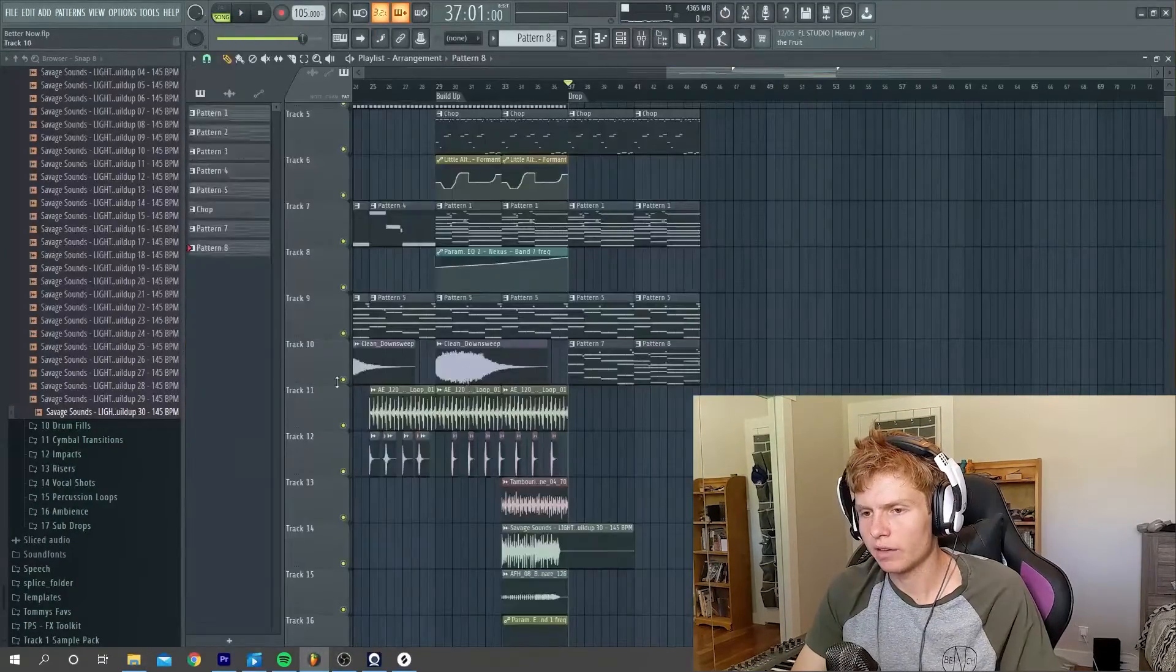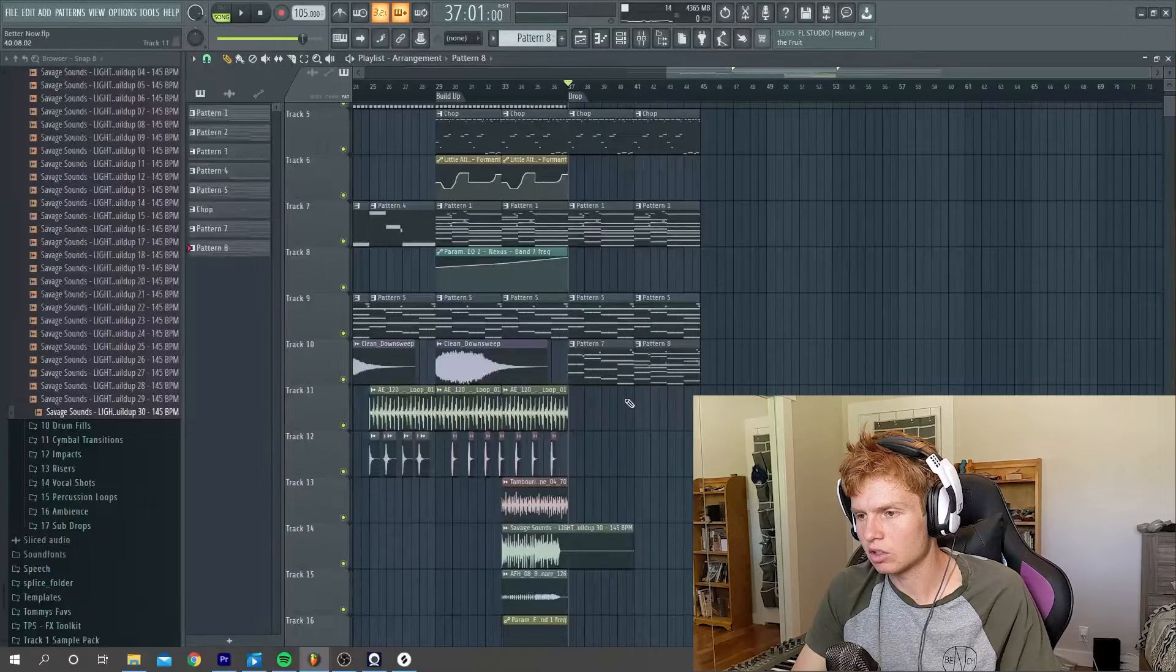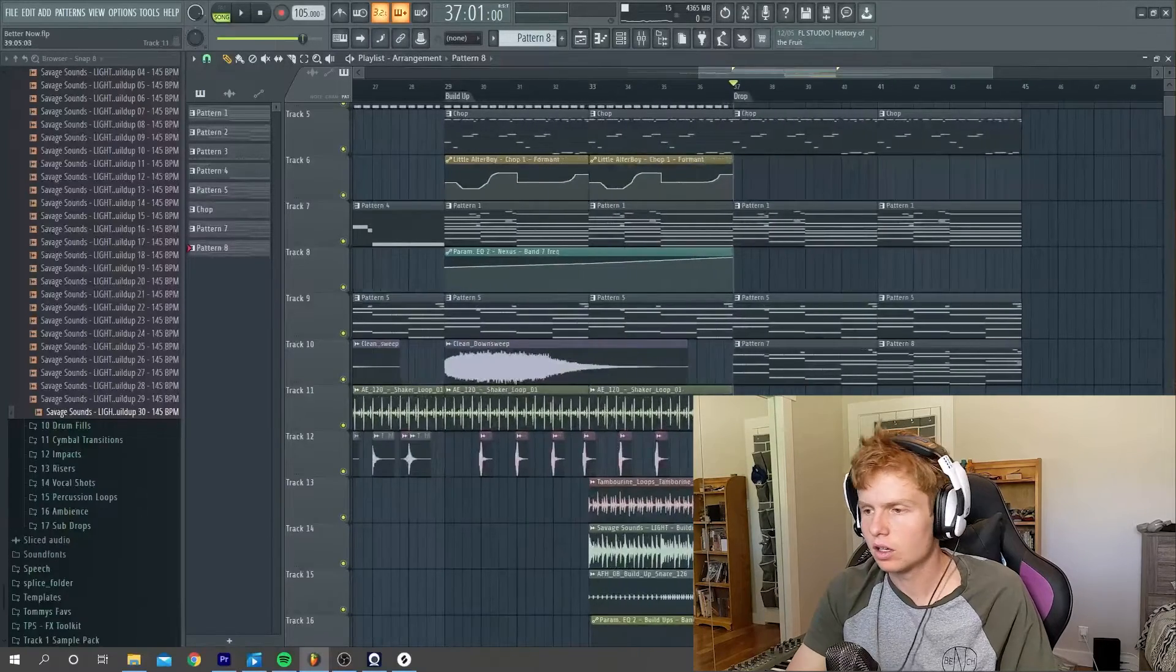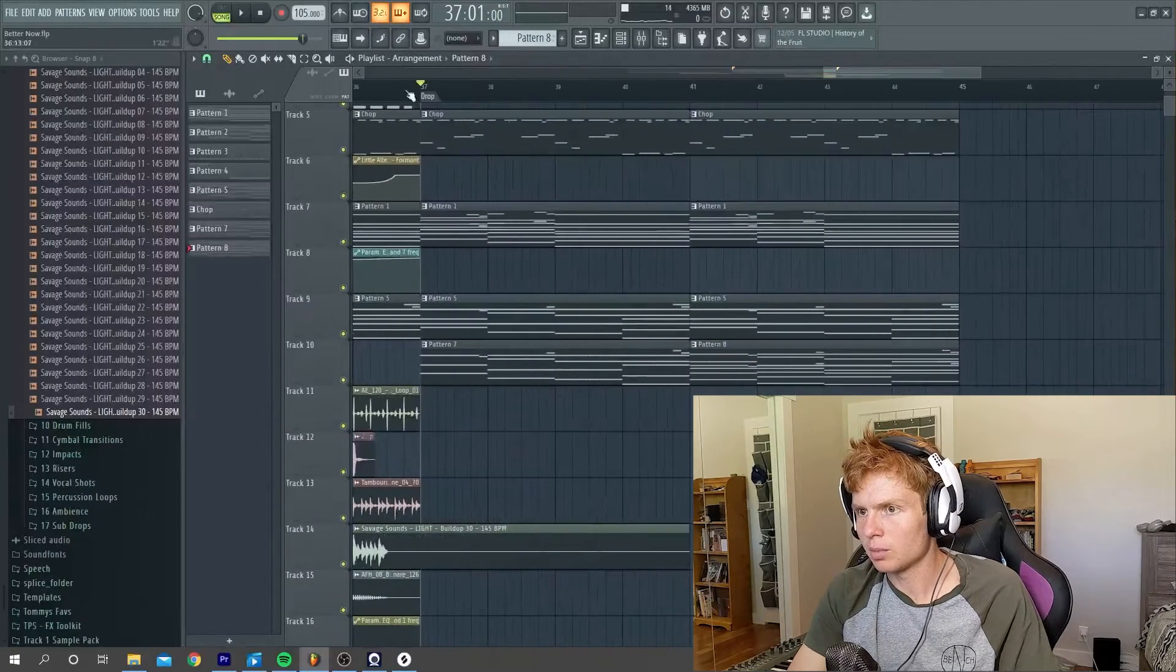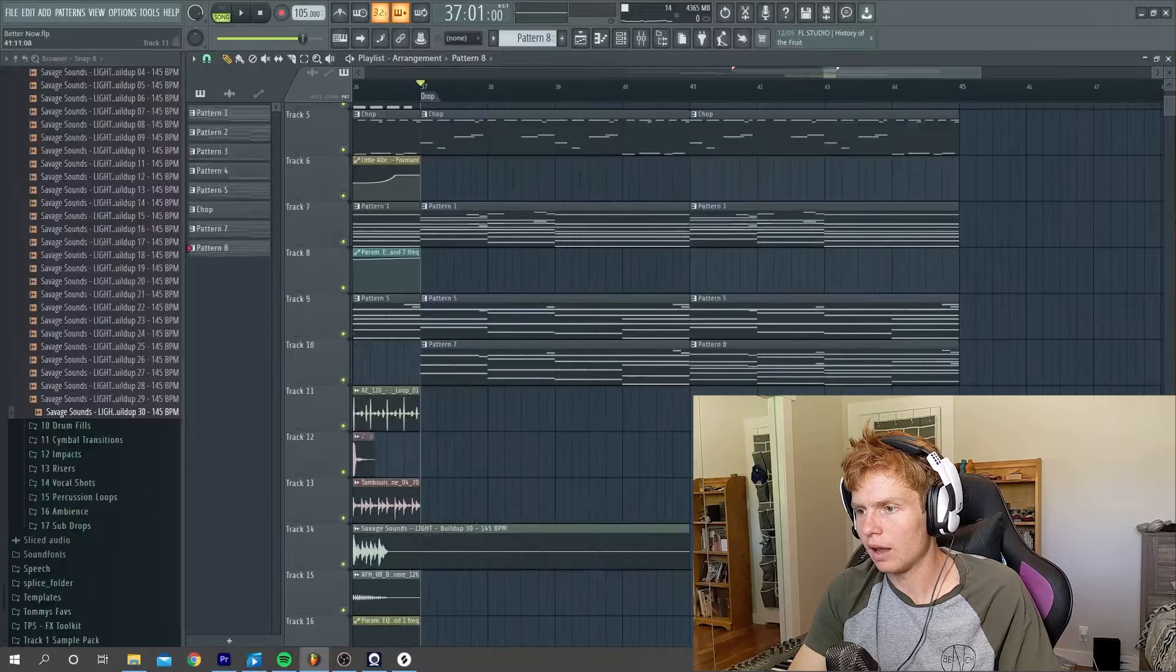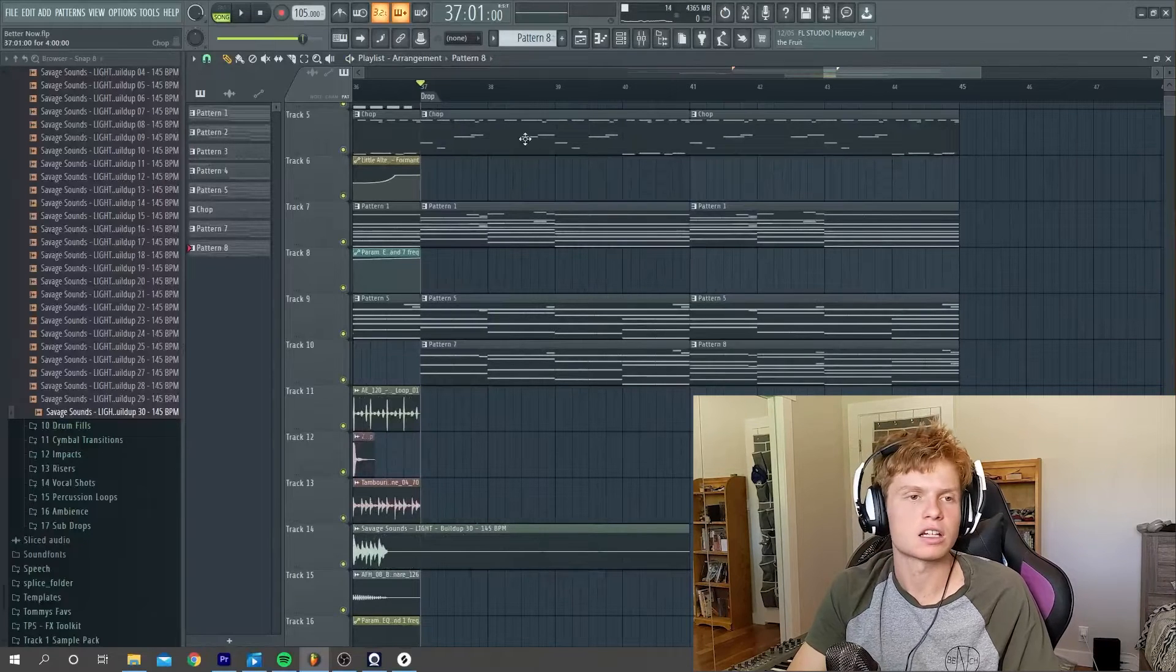Okay, so I've added the guitar and this is what it sounds like. I have one guitar coming in on the first part of the drop. And then on the second part of the drop, I add a second guitar.